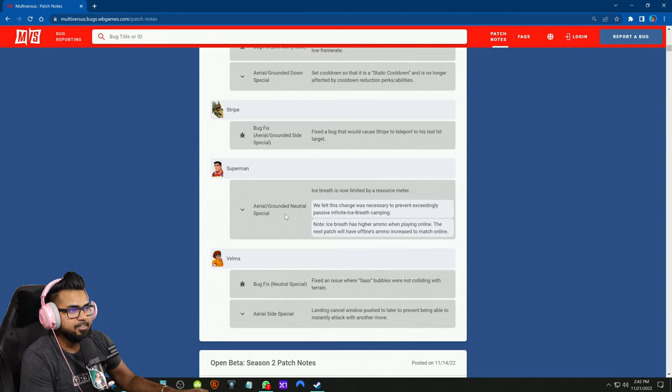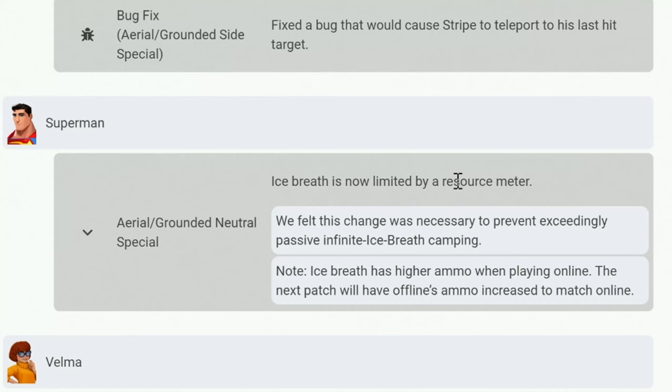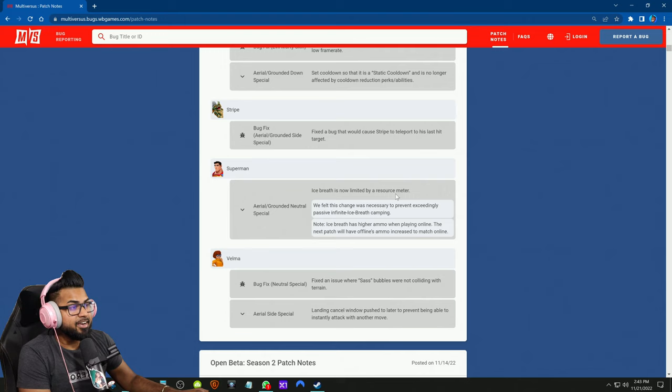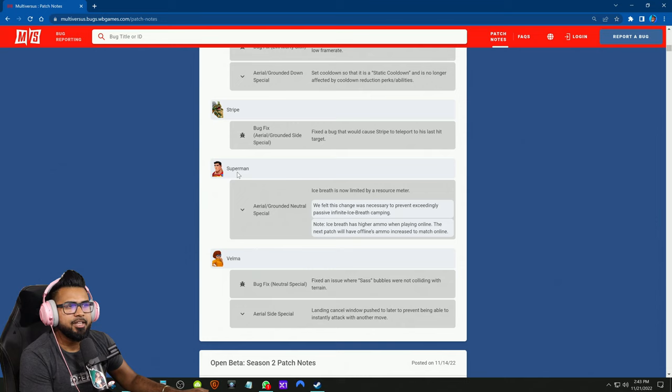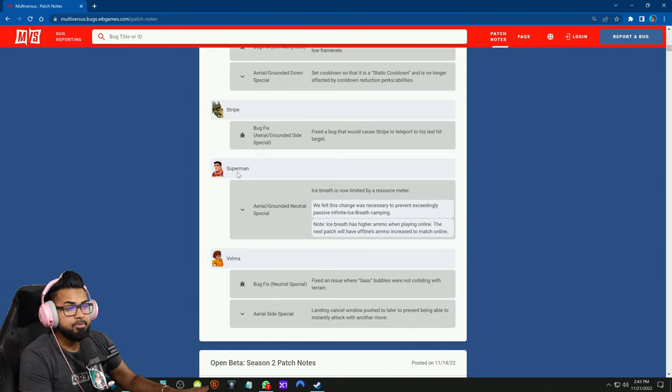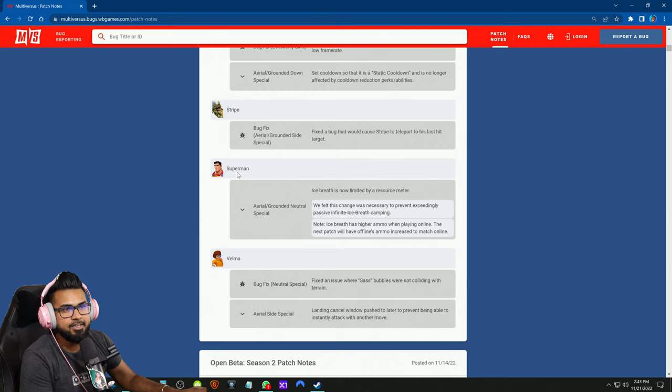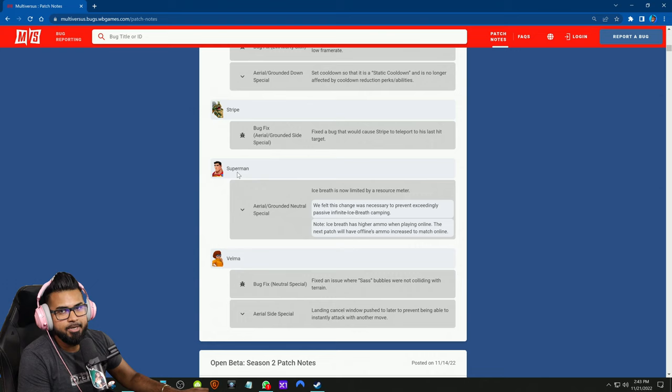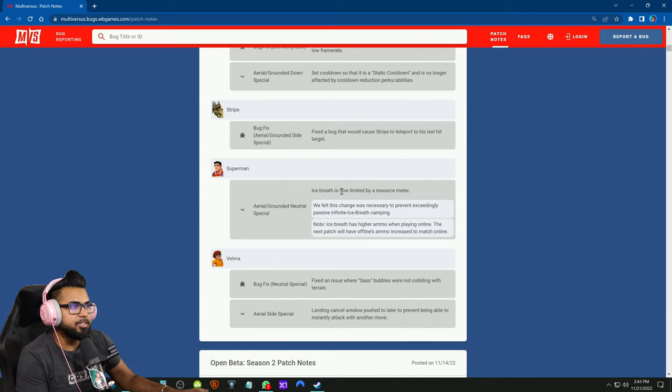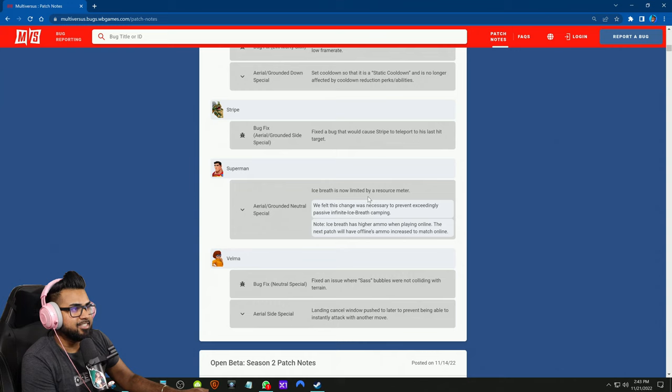He got a nerf to his aerial and grounded neutral special: ice breath is now limited by a resource meter. This is actually huge. For those that don't know, the number one player on the leaderboards, I've been seeing this on Twitter, the number one player on the leaderboards is a Superman player. People were complaining about him because he camps - all he does is just camp with the ice and just spams it and kind of essentially runs away and spaces it out, which can be very annoying and lame to play against. It looks like they did a whole entire nerf to his particular play style.